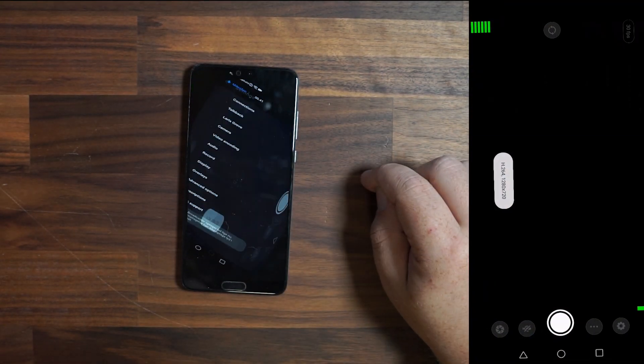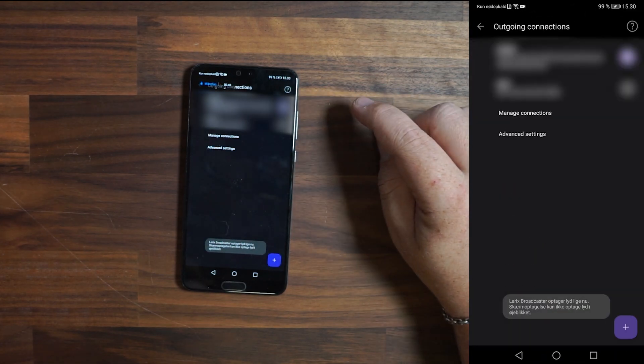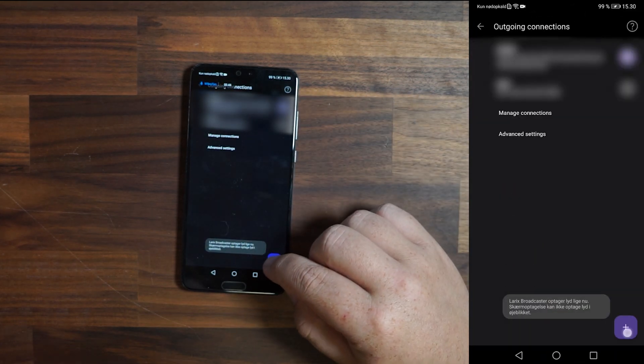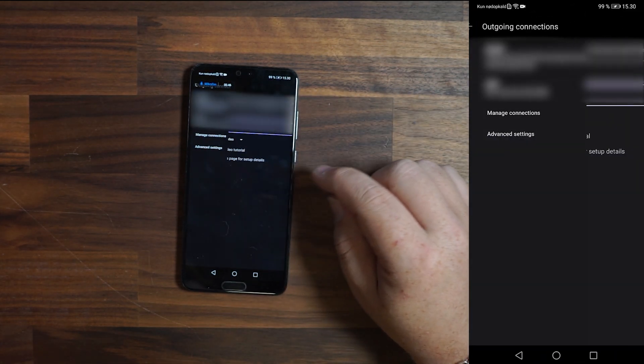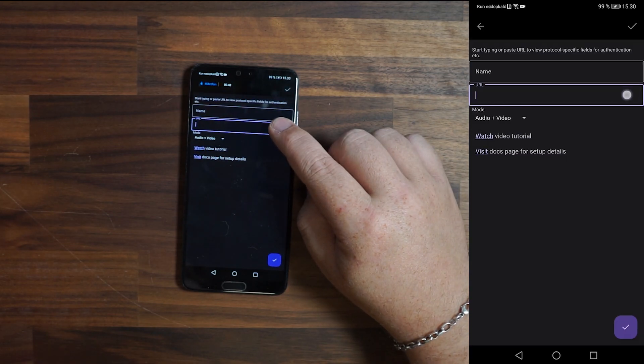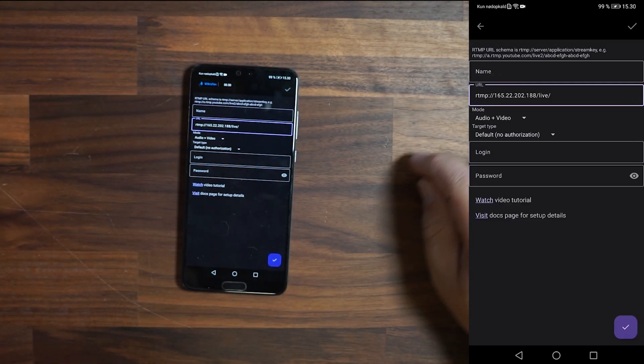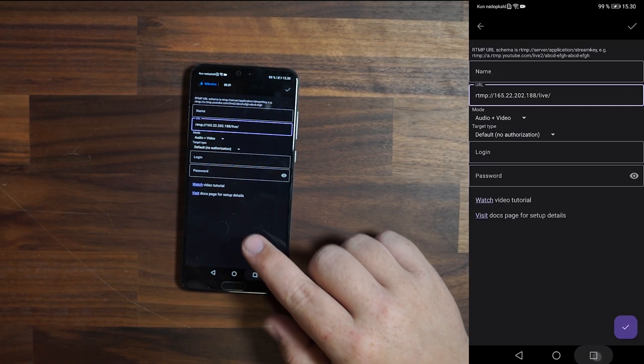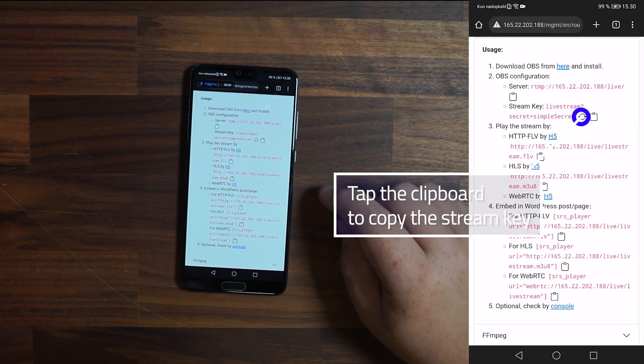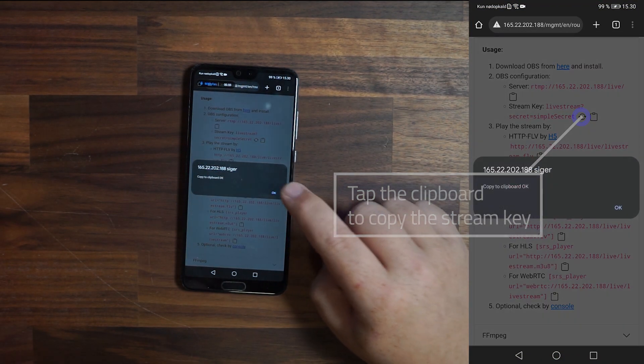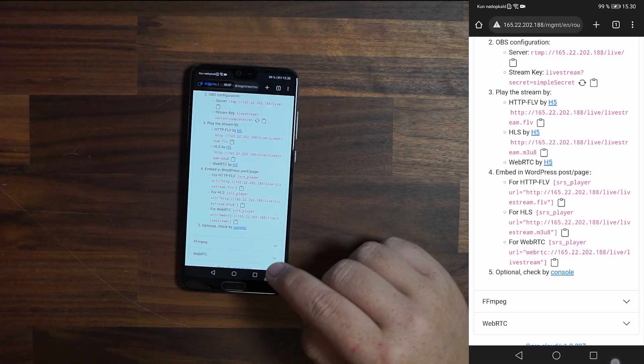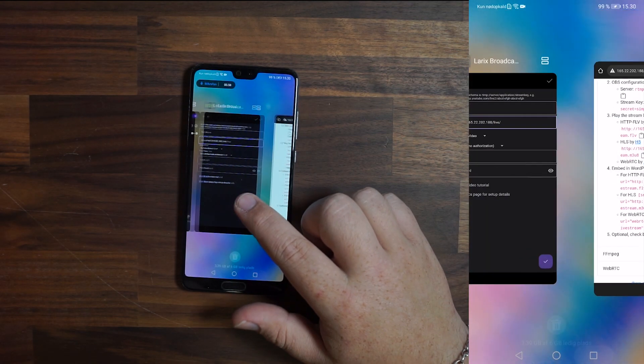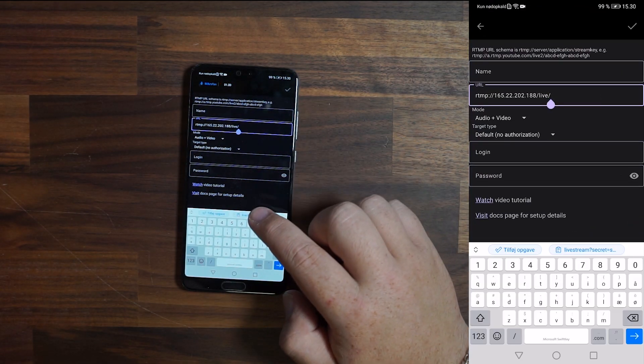Go to your home screen and tap on Larix Broadcaster. Tap the wheel in the bottom right, tap on connections, tap on plus and then on connections. For the URL here you just want to paste in the server information you copied from before. Go back to Chrome and copy the stream key.